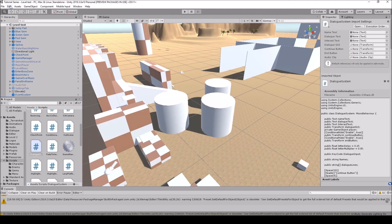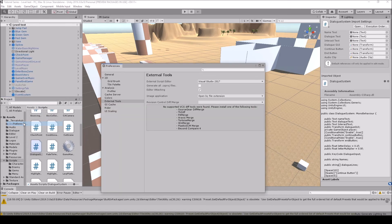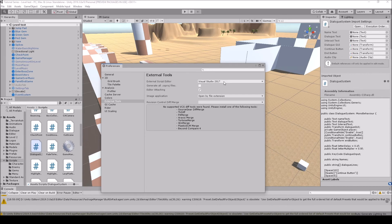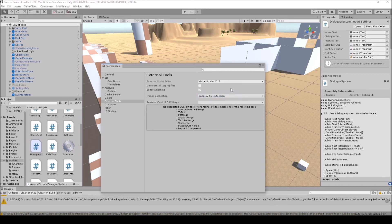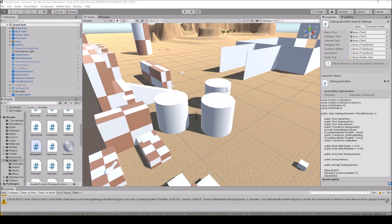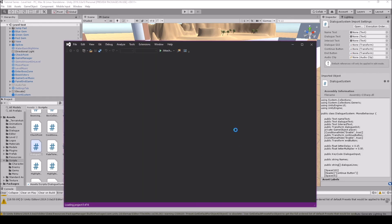Another thing you can do is come over to Edit, go to Preferences, and make sure in the External Tools here that it has Visual Studio, whichever one you're using. Normally you'll have open by file extension. I actually want to use the 2019, so I'm going to switch it here, and it's going to close everything and switch it over for me.